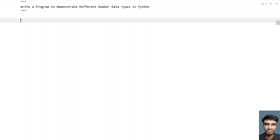Hey guys, welcome to my YouTube channel. In this video, let's learn how to write a program to demonstrate different number data types in Python.